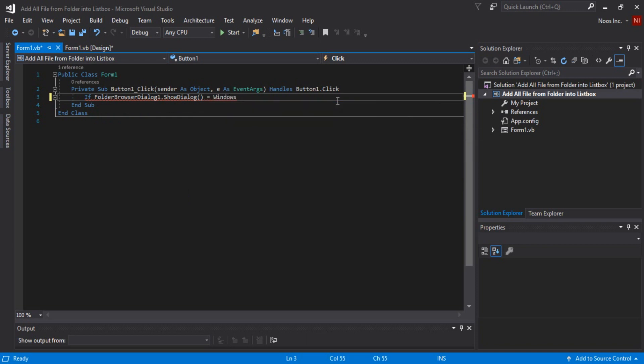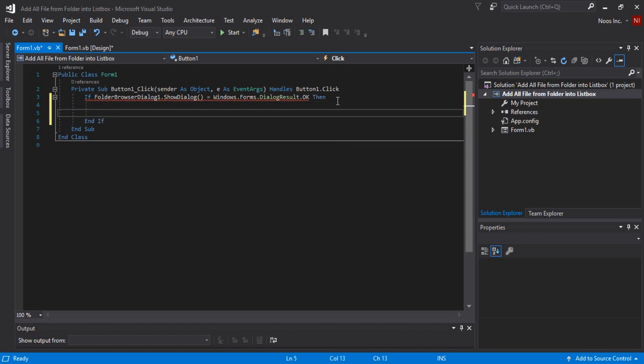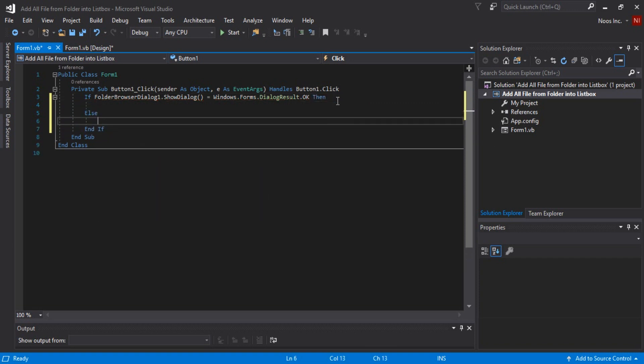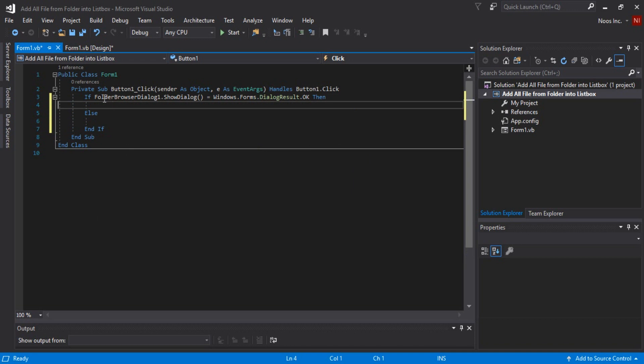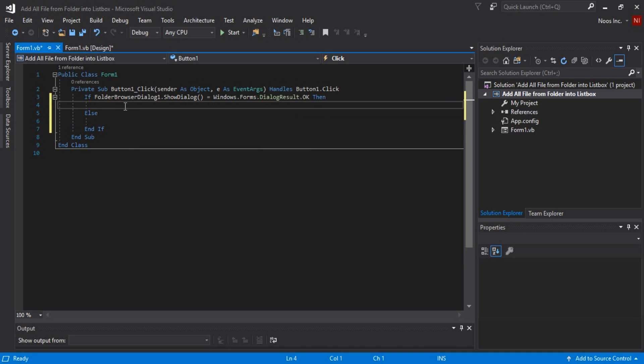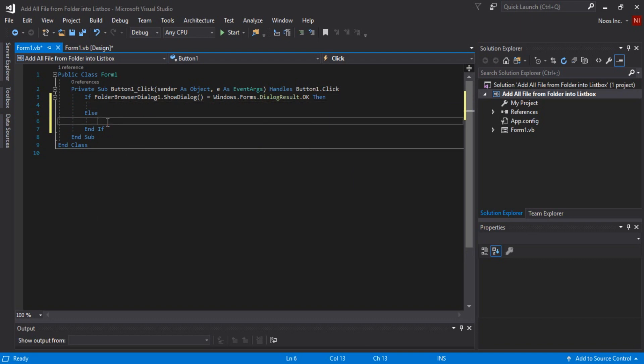windows.form.dialogresult.ok like this. Then this is if user adding or clicking the ok button it will do what, and if user cancel or close the dialog this is do what.